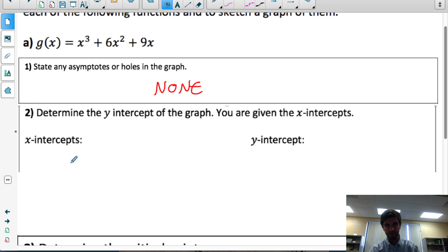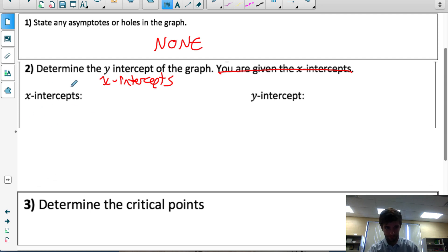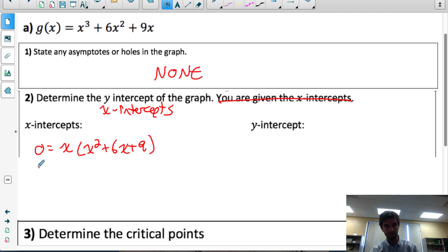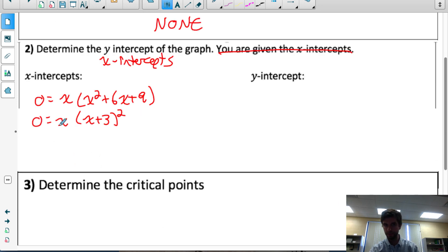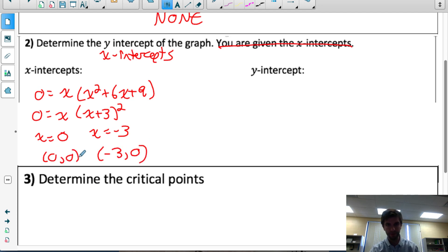The next step in our algorithm is determining the x-intercepts and the y-intercepts of the graph. The x-intercepts are when the original function has a y value of 0, so we set the function equal to 0 and solve for x. I'll common factor out an x. The second factor is a quadratic — 3 and 3 multiply to 9 and add to 6 — giving us x times (x+3) squared. So I have two x-intercepts: at (0, 0) and (−3, 0).